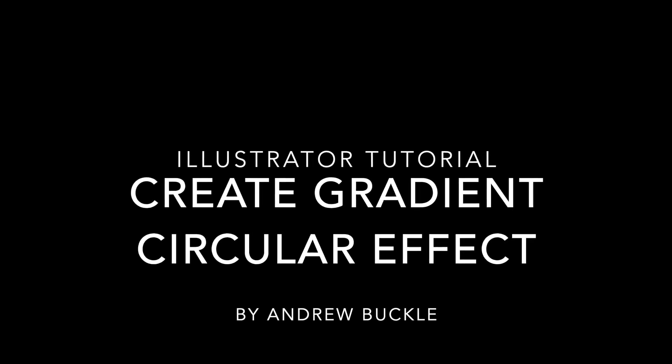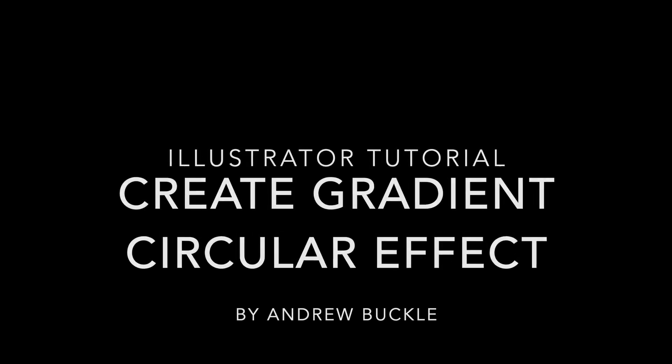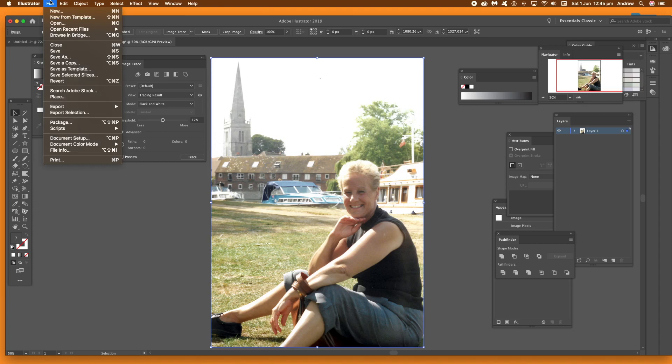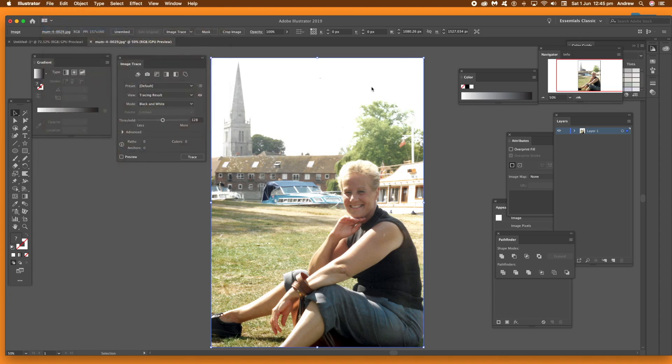How to create a circular gradient effect in Illustrator. Now the same approach can be done in CC 2019, 2018, 2017, etc.